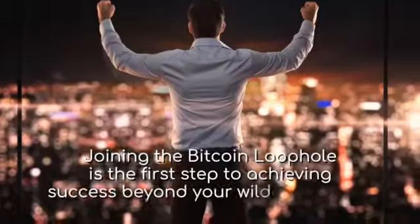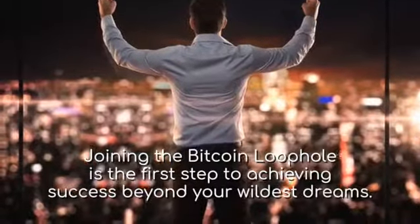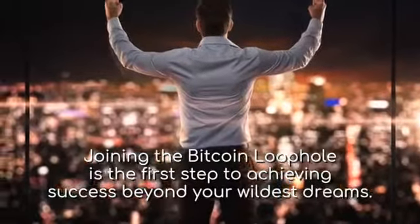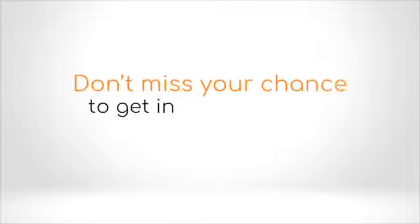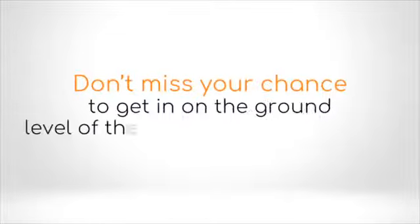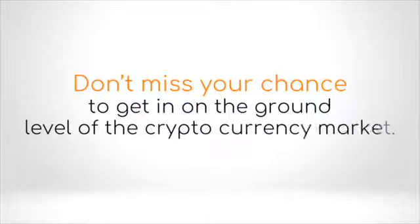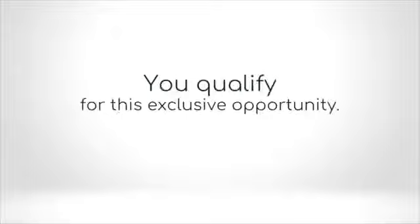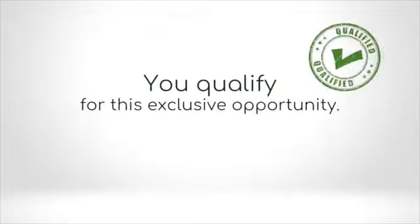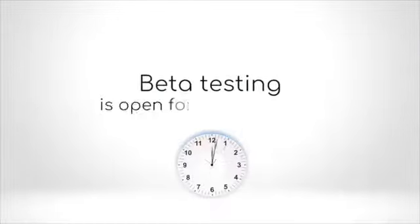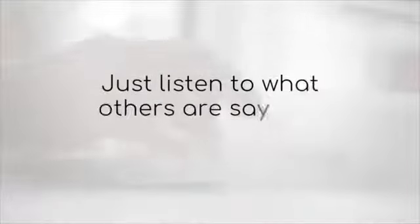Ready to learn how? Joining the Bitcoin loophole is the first step to achieving success beyond your wildest dreams. Don't miss your chance to get in on the ground level of the cryptocurrency market. You qualify for this exclusive opportunity. Beta testing is open for a limited time.